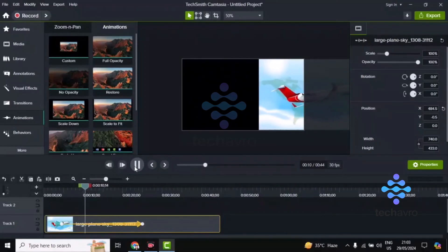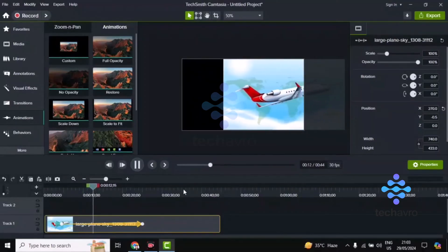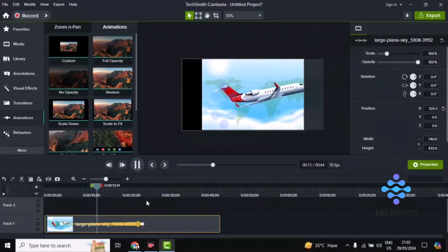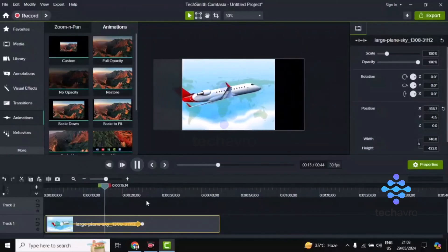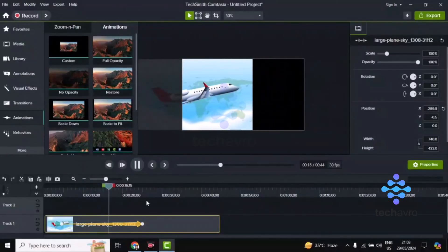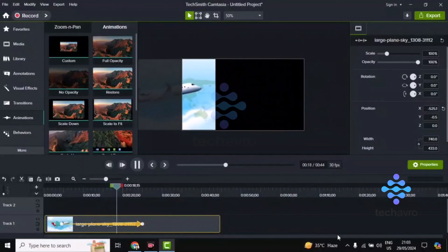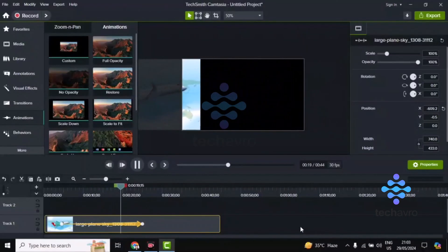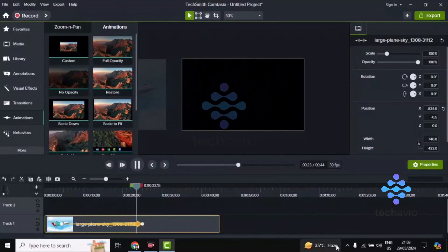And then it comes back here like this. So this is how basically you can use animation in Camtasia.